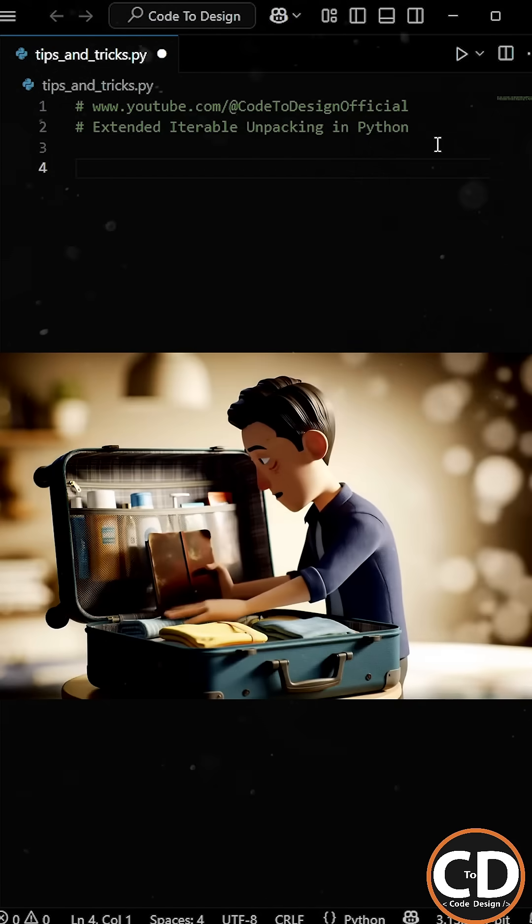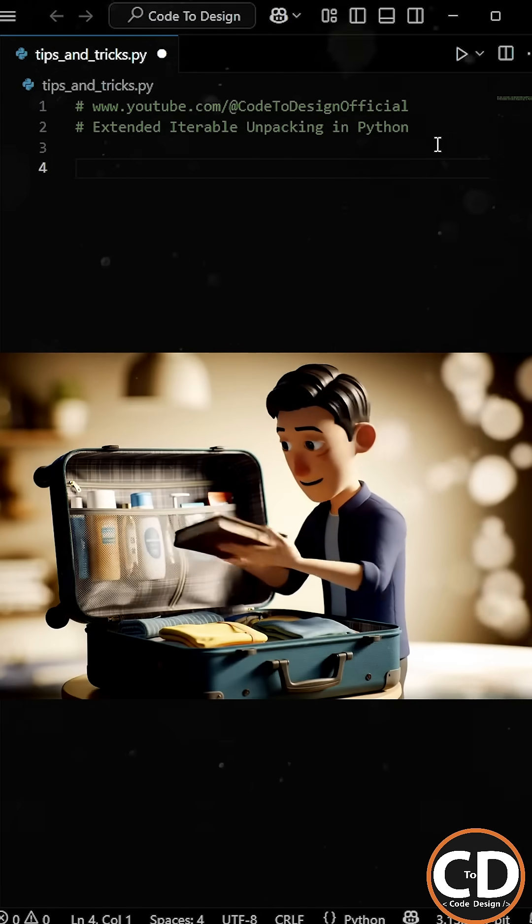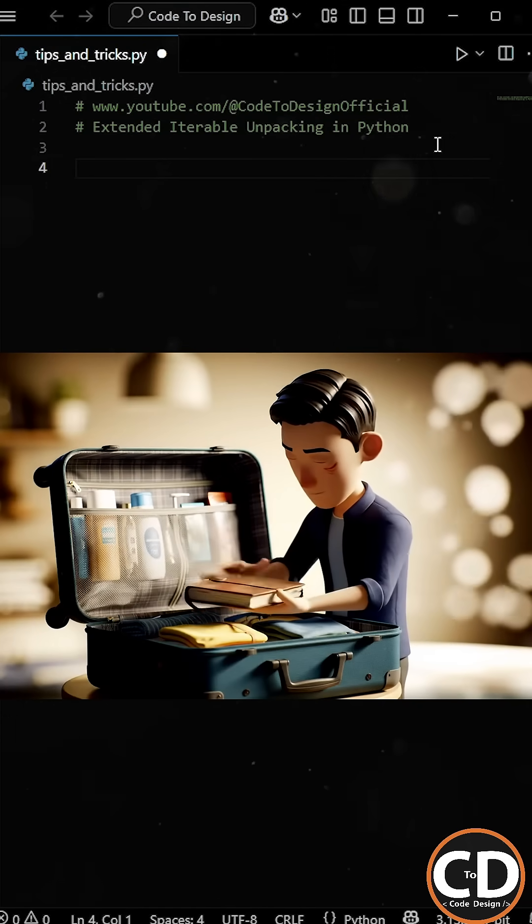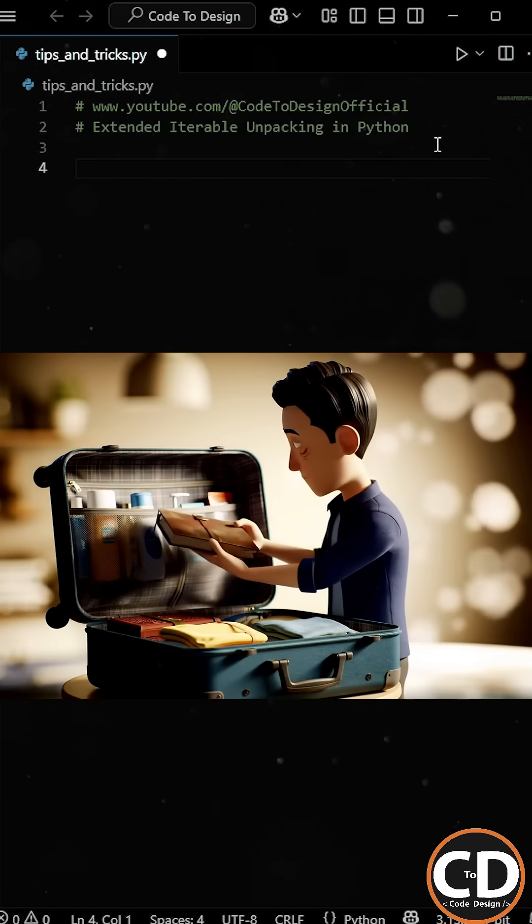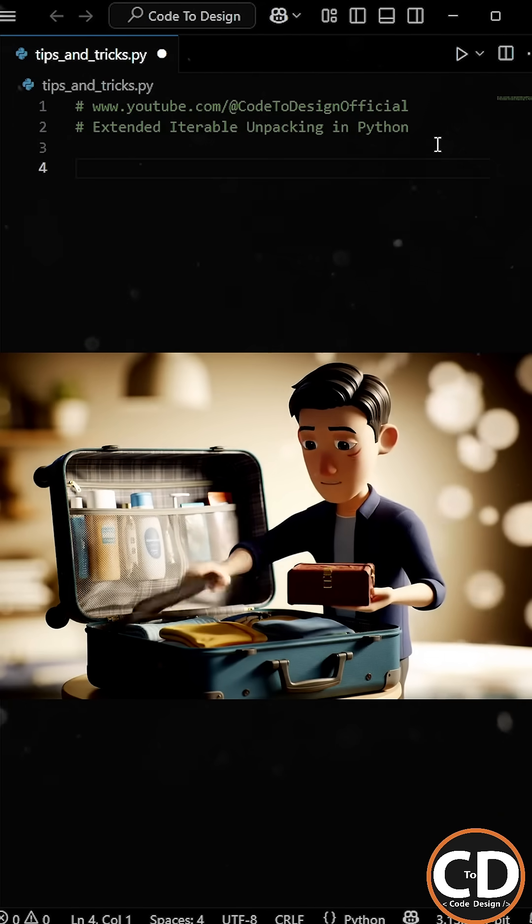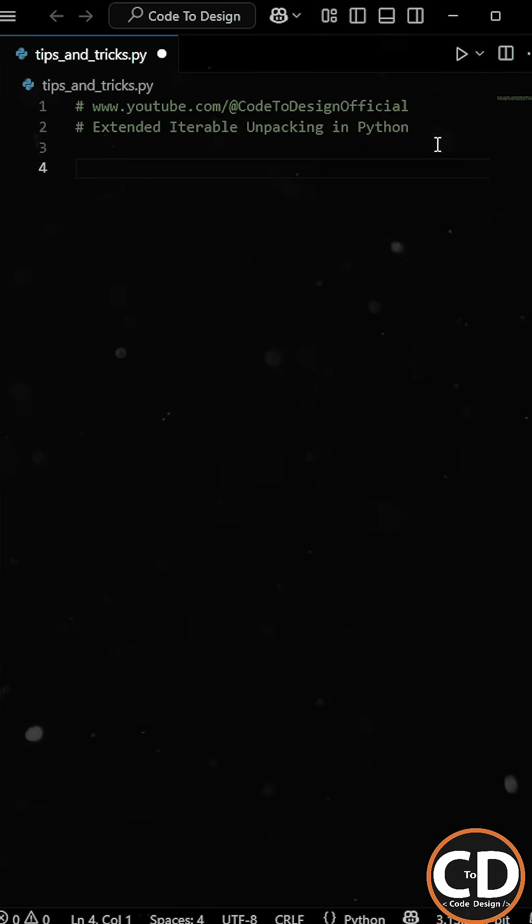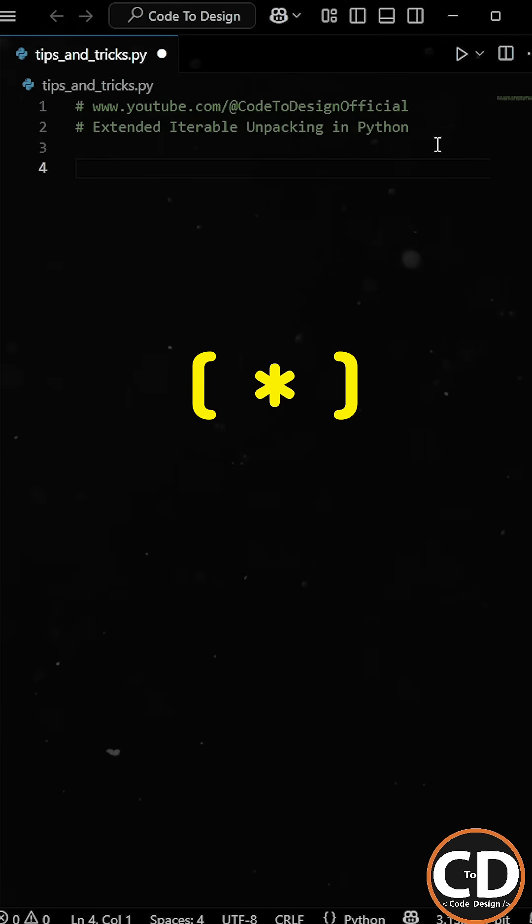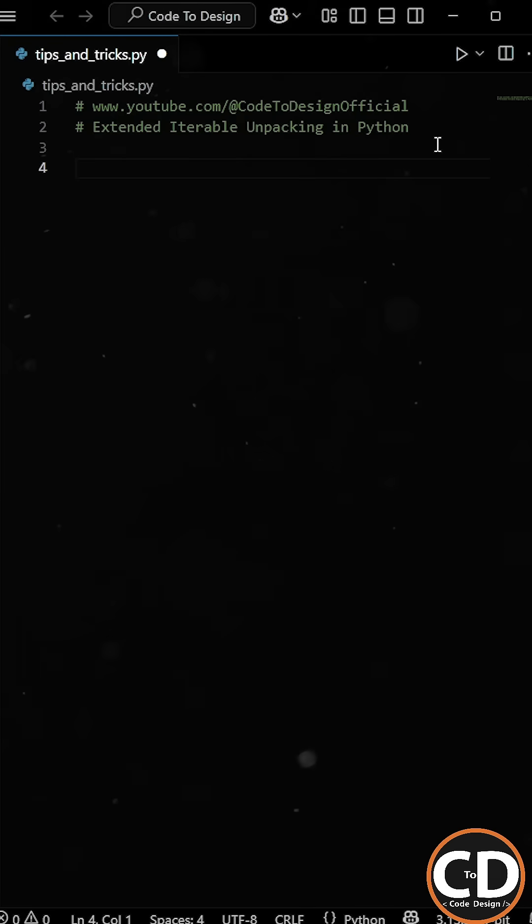Let's say you just got back from a trip and you open your backpack. You quickly grab your charger and headphones and leave the rest inside. That's exactly what Python's star operator helps you do with lists. Unpack only what you need and group the rest automatically.